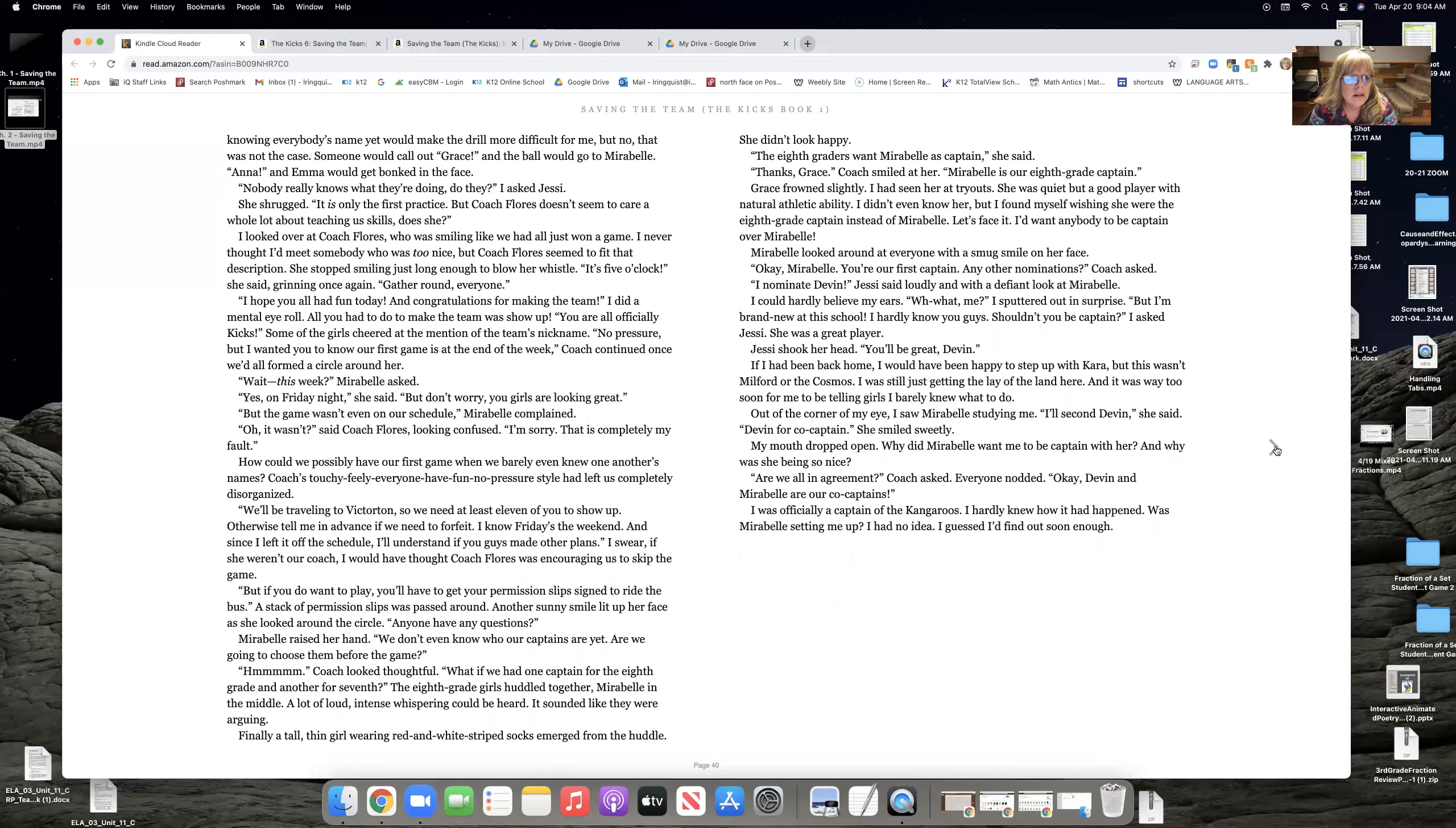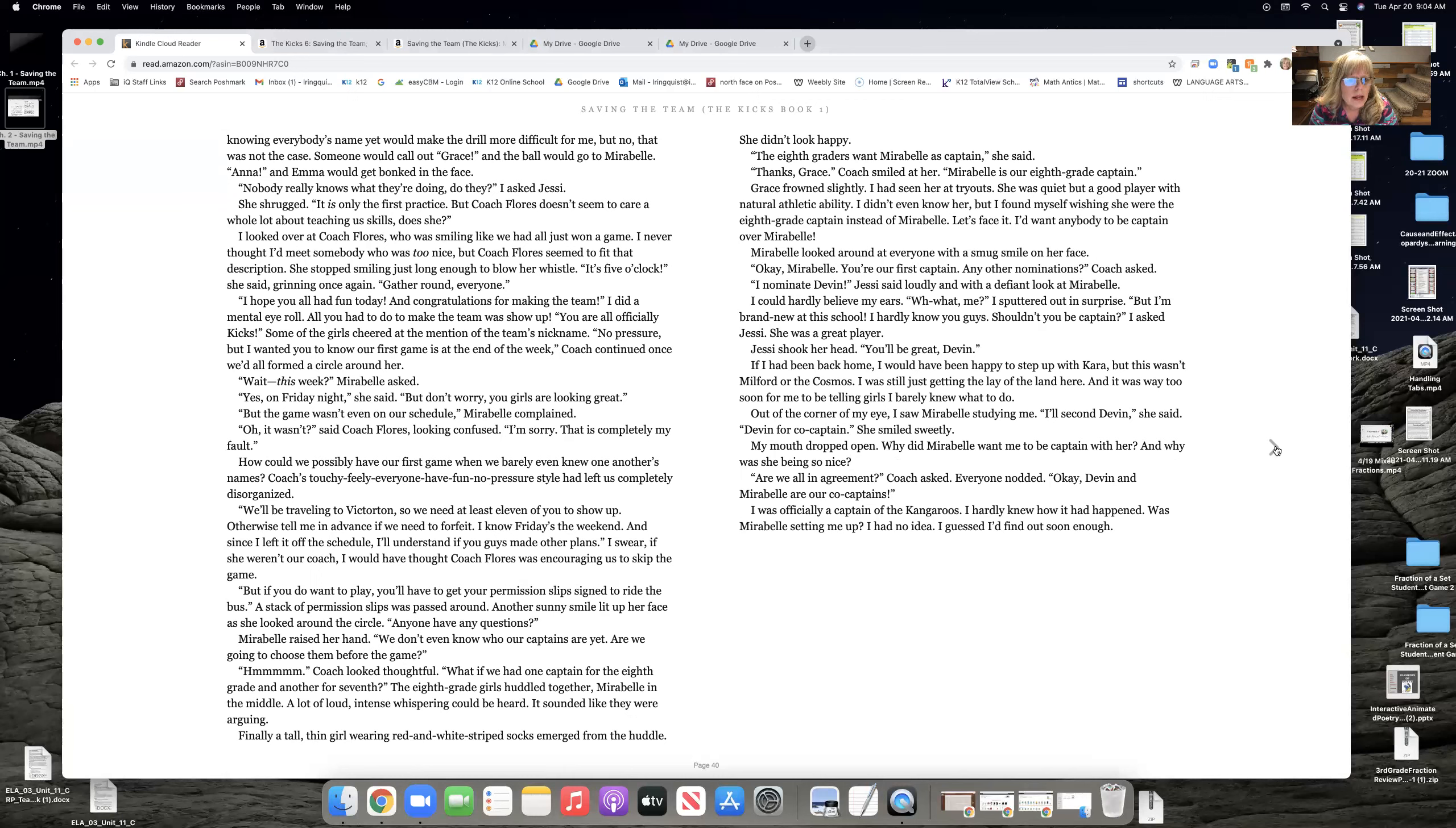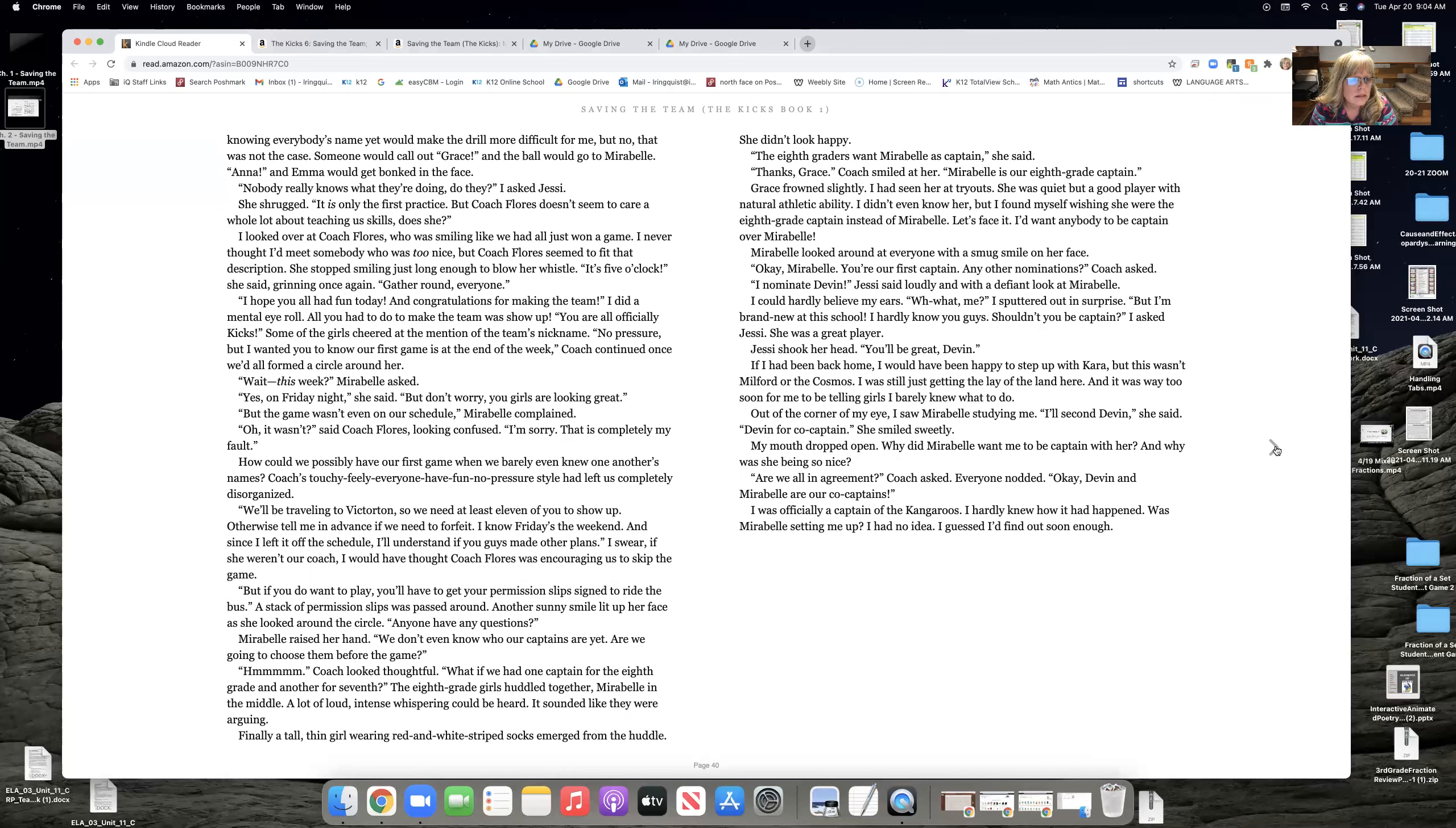It's five o'clock, she said, grinning once again. Gather around, everyone. I hope you all had fun today. And congratulations for making the team. I did a mental eye roll. All you had to do to make the team was a show up. You are all officially kicks. Some of the girls cheered at the mention of the team's nickname. No pressure. But I wanted you to know that our first game is at the end of the week. Coach continued. Once we'd all formed a circle around her. Wait, this week? Maribel asked. Yes, on Friday night, she said. But don't worry. You girls are looking great.